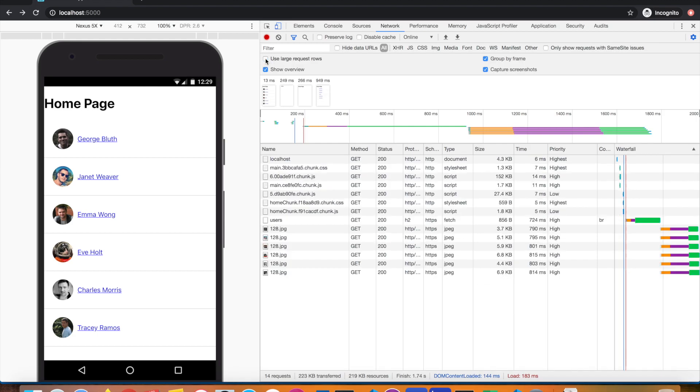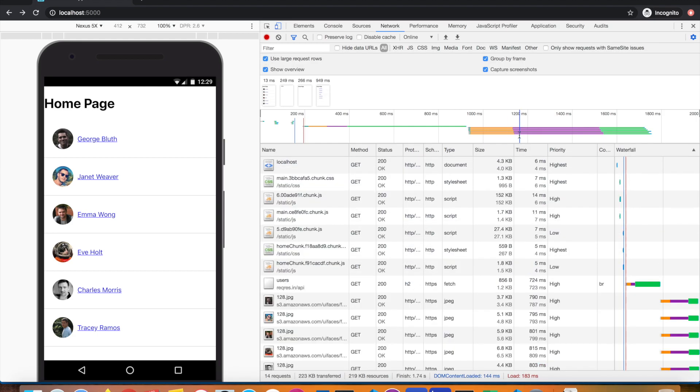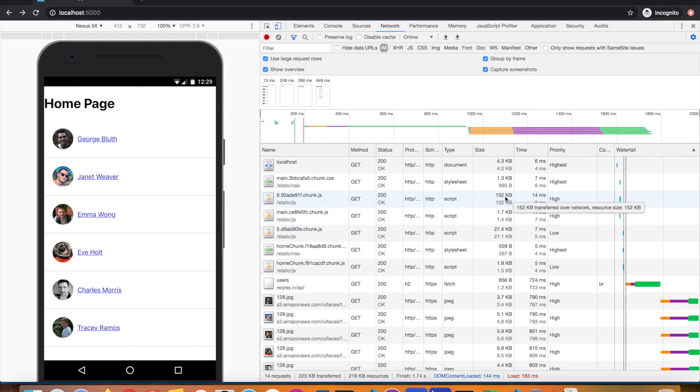It will show you two rows. The first line is the size that's getting downloaded, and the second one is the actual size of the file on the server. In this case, you see the sizes of both rows are the same.